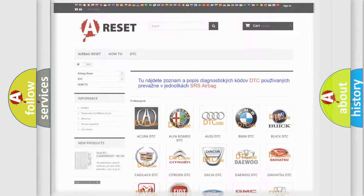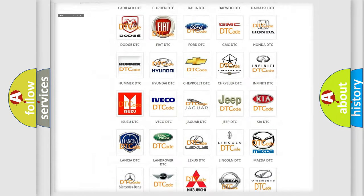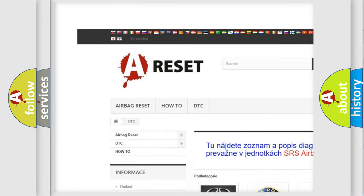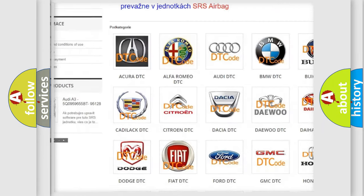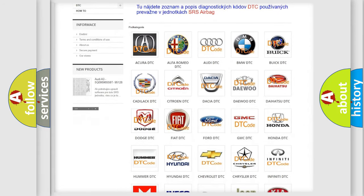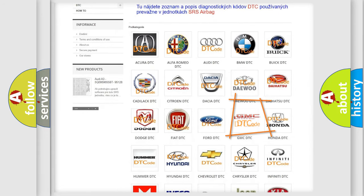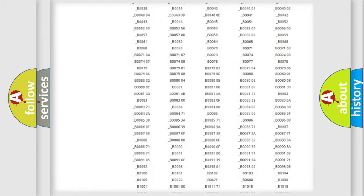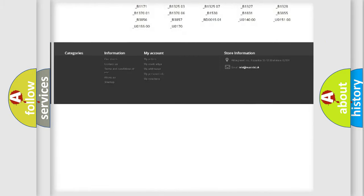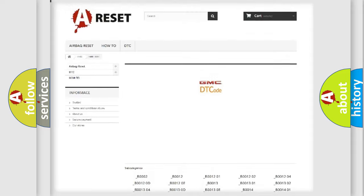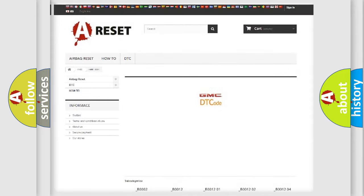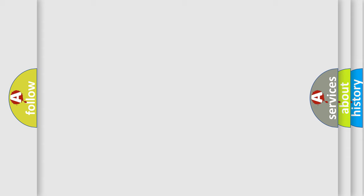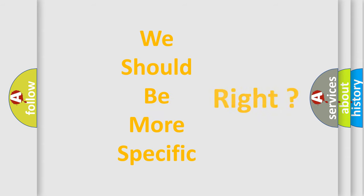Our website airbagreset.sk produces useful videos for you. You do not have to go through the OBD2 protocol anymore to know how to troubleshoot any car breakdown. You will find all the diagnostic codes that can be diagnosed in GMC vehicles, also many other useful things. The following demonstration will help you look into the world of software for car control units.